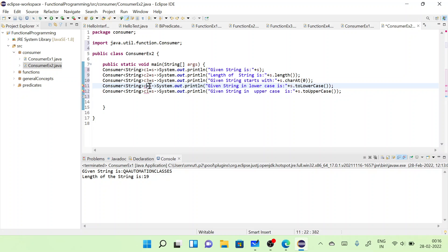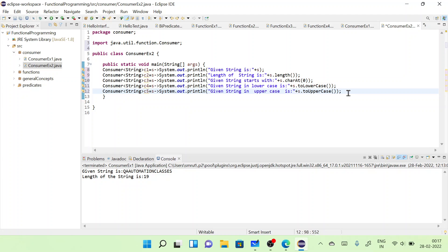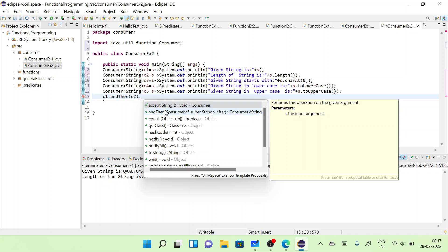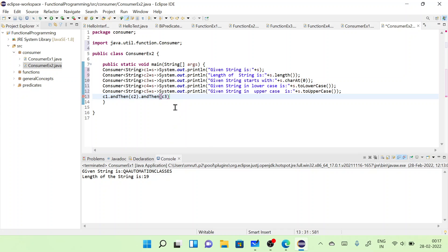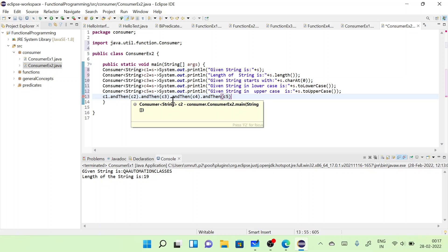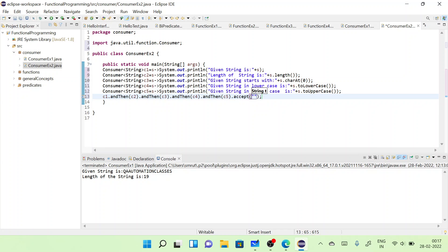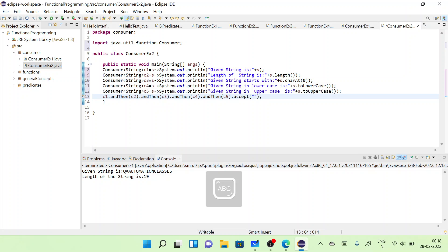So I've defined five lambda expressions of Consumer type: c1 through c5. Now let's do the consumer chain. I'll write c1.andThen(c2).andThen(c3).andThen(c4).andThen(c5), and then call accept() at the end, passing the actual string 'qa automation classes'.